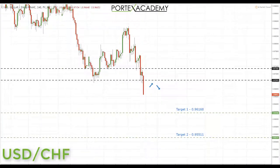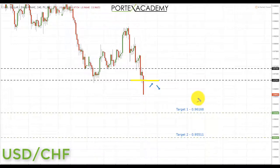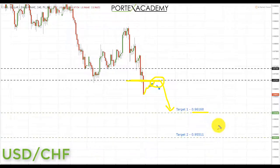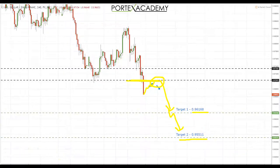Next, USD/CHF: last week we had a breakdown below key support at 0.97033, and the US dollar has been very weak following the Chinese announcement and the German coalition reports. Going into this week, we're looking for further declines. We'd like to see a correction and a retest of broken support turning resistance at 0.97033, then bearish formations targeting first 0.96168, and if that breaks, the next key support at 0.95511.